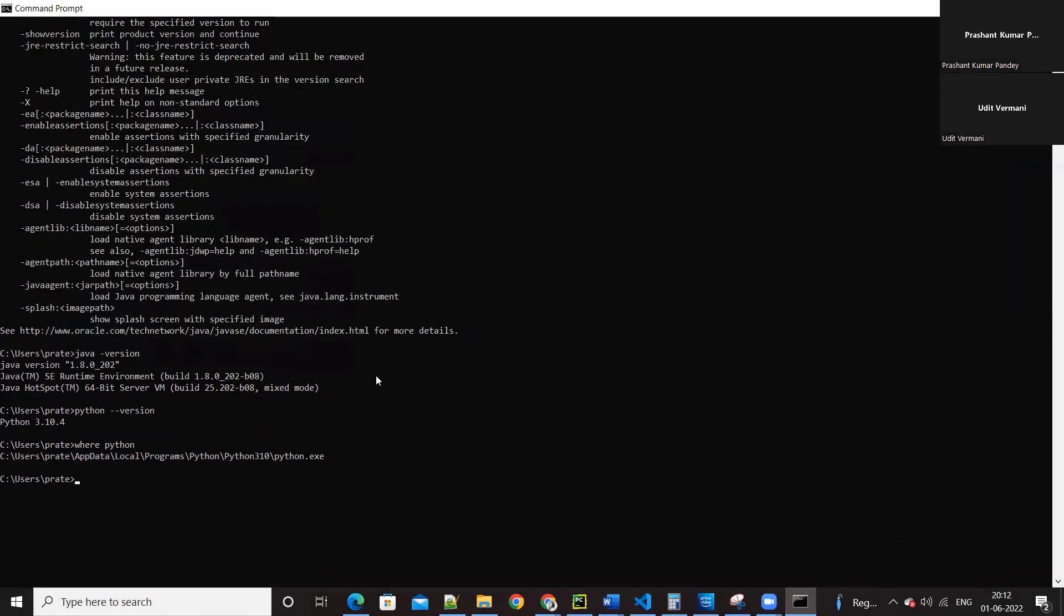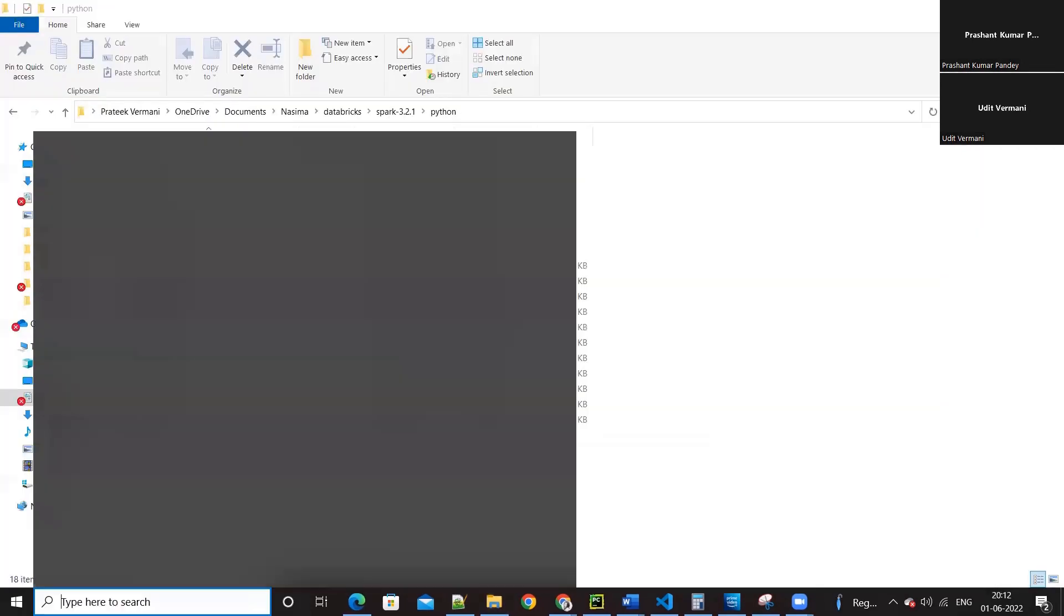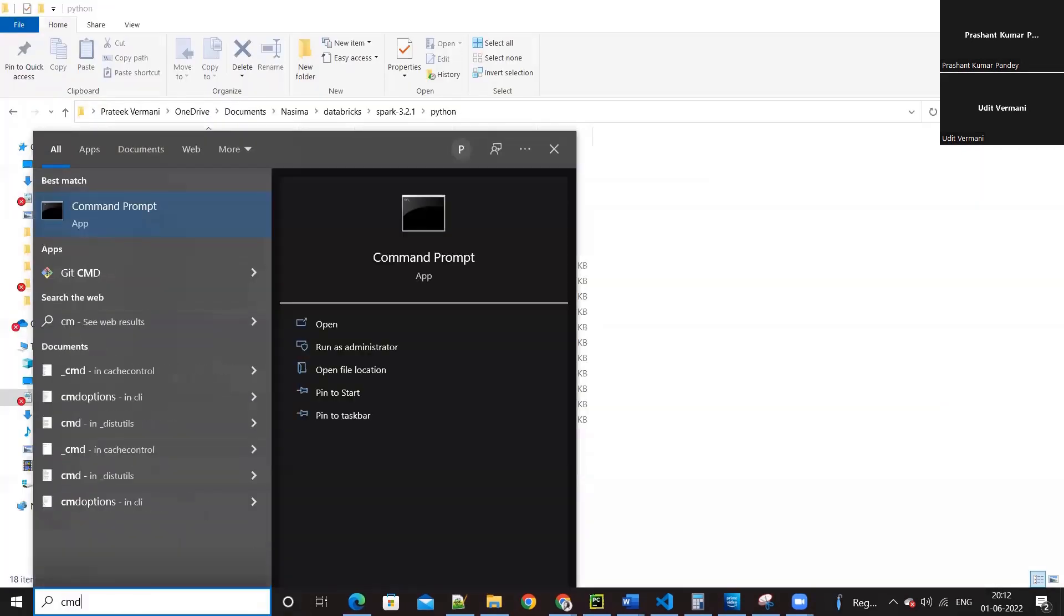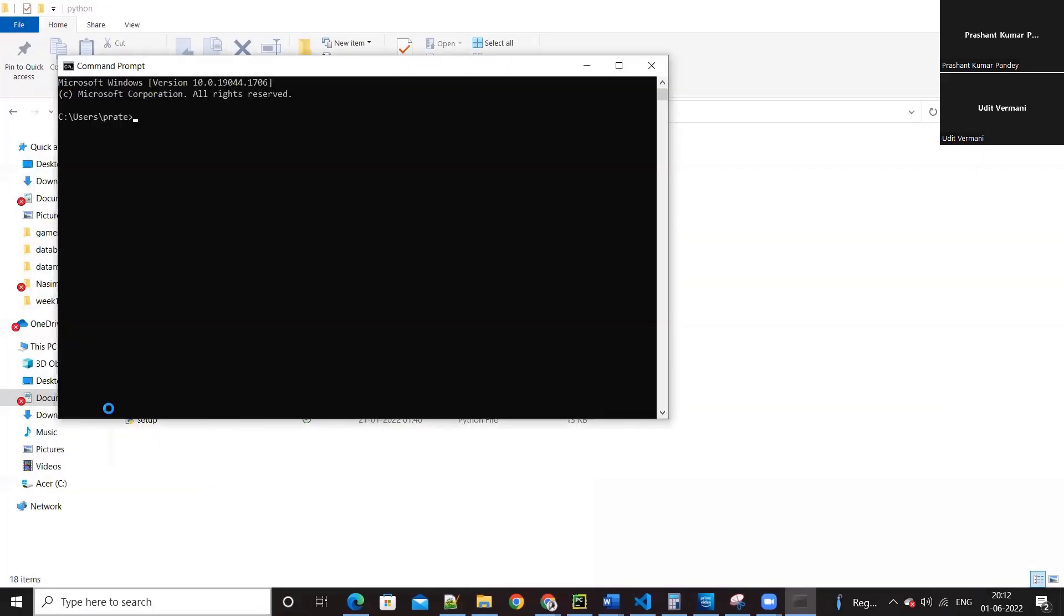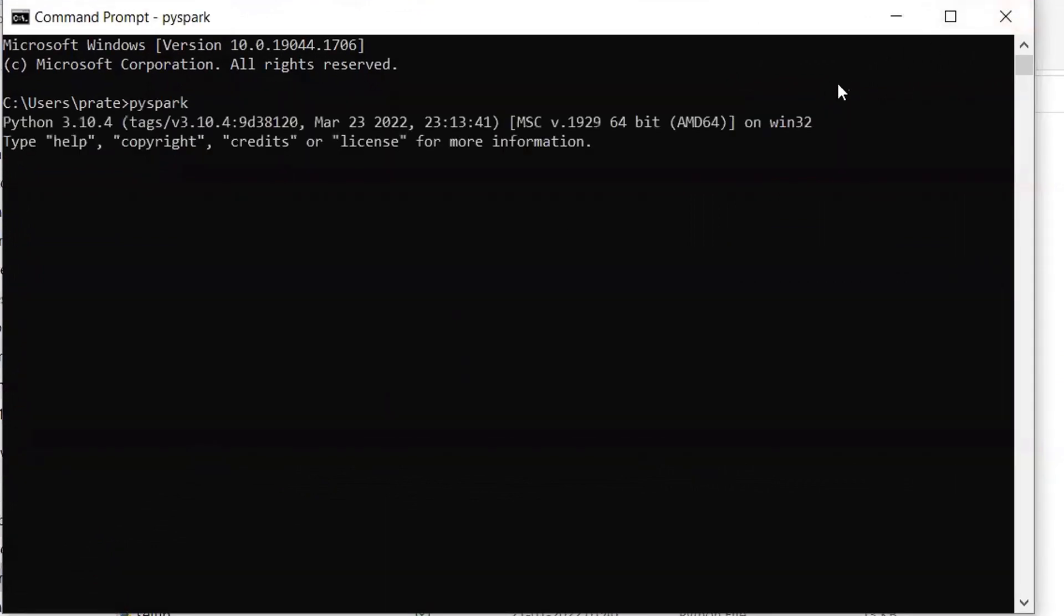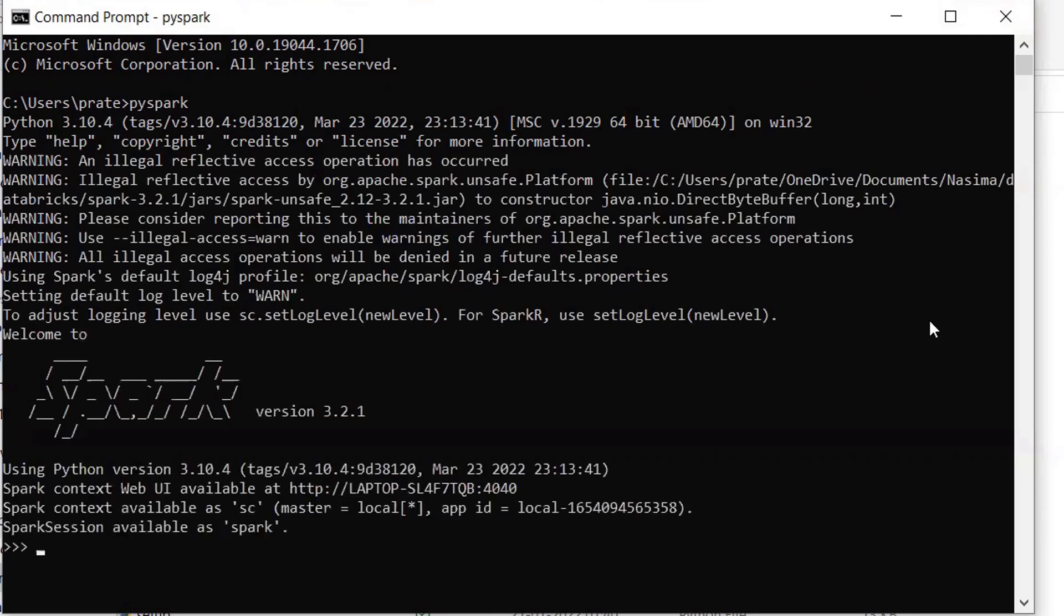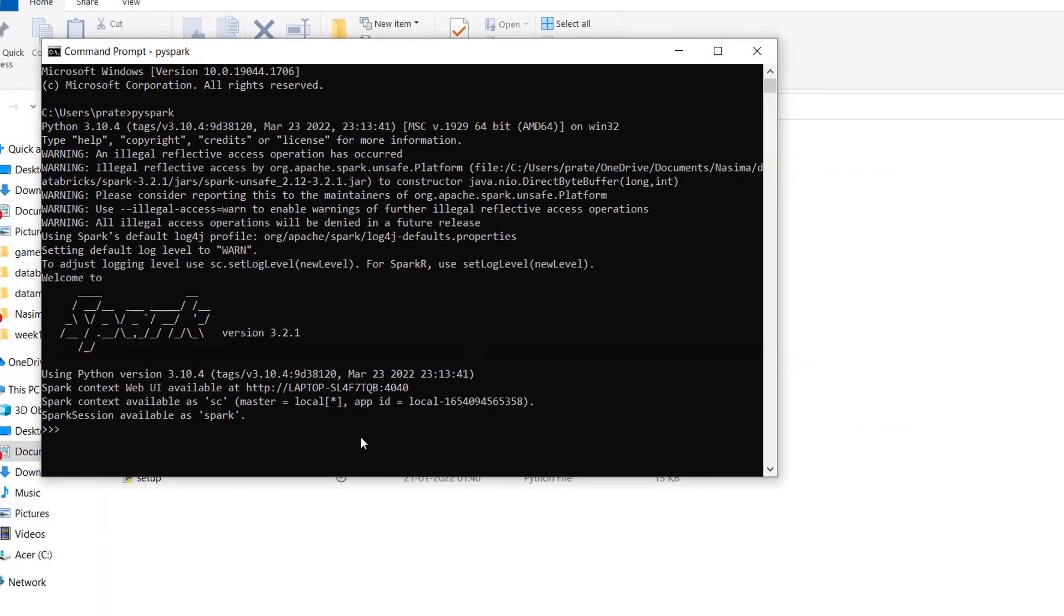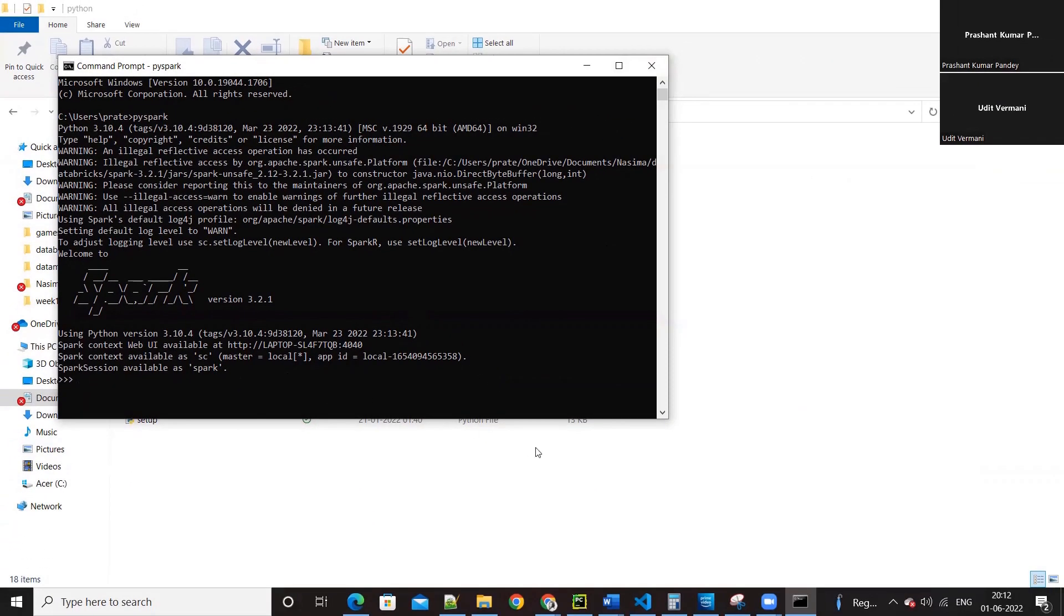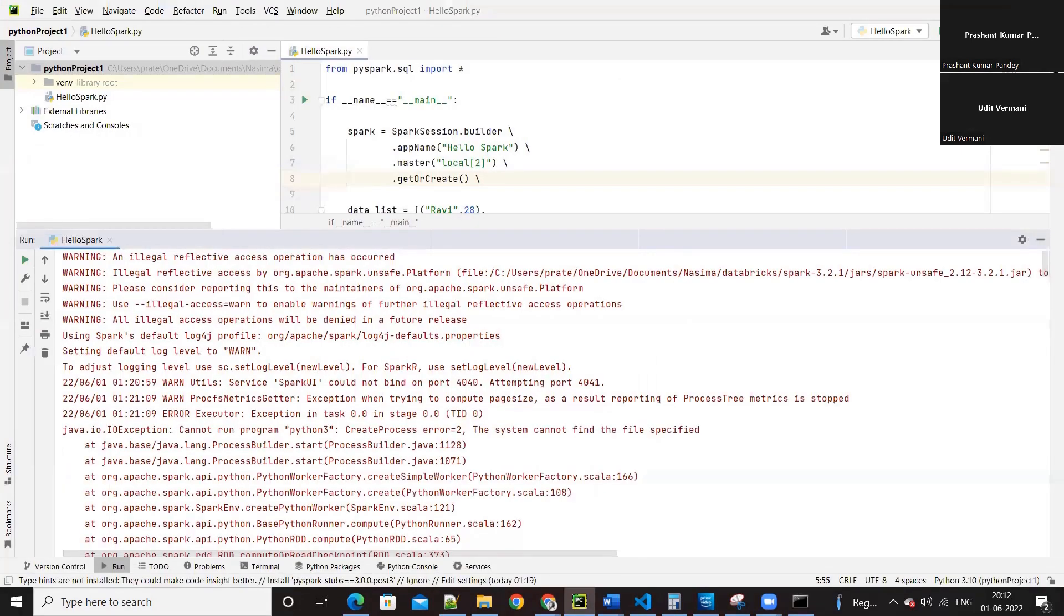Close the command prompt and start it once again. Just type PySpark. Okay, so Spark is installed correctly.